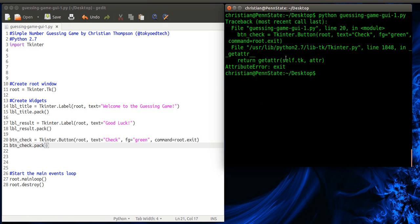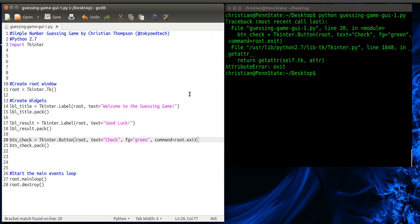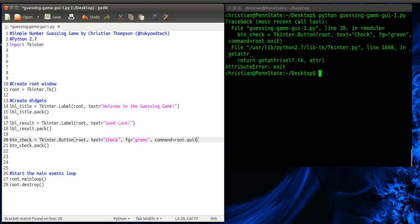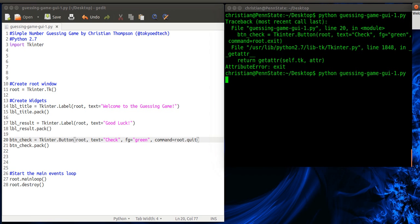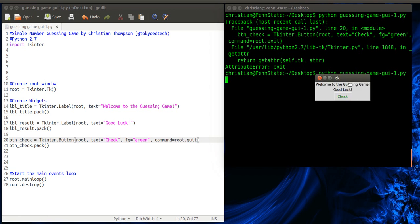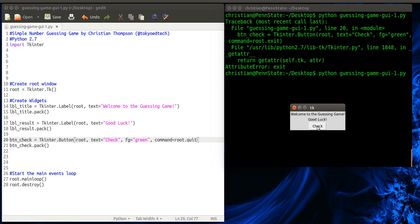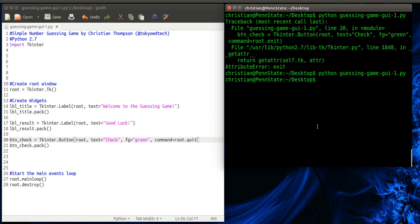Oops. An error. Error exit. Is it quit? That was it. Okay. So if I hit check, it quits the window.